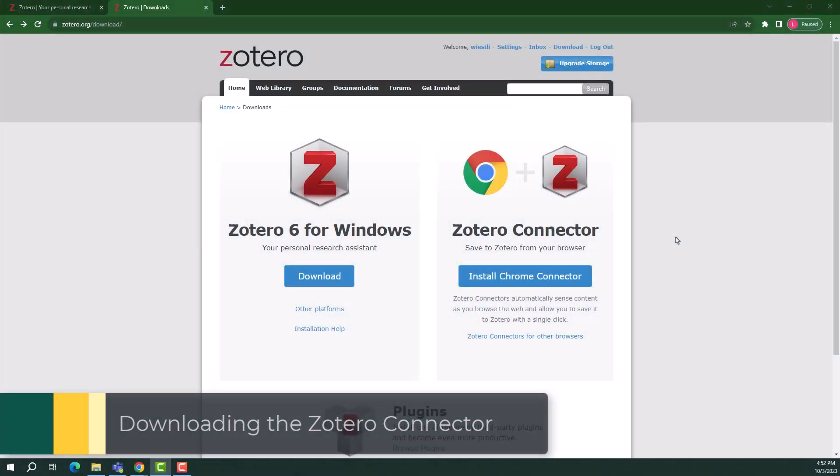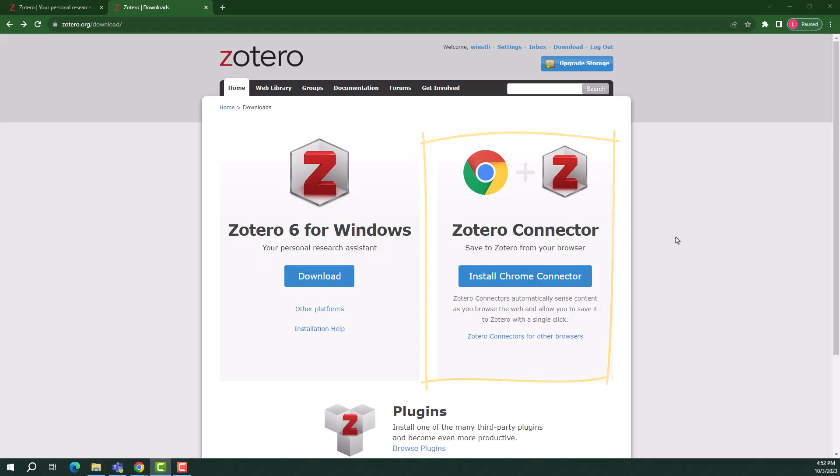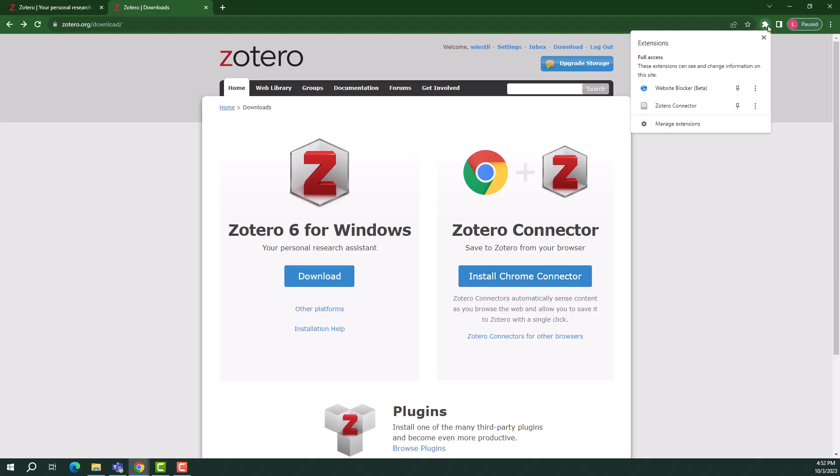On the Download page, you will see an option to download the Zotero connector. The Zotero connector is a browser extension that imports information directly into the app. The connector should automatically detect your browser. Choose Install connector. Follow the prompts to complete installation. When installation is complete, choose the puzzle piece icon in your browser bar to pin the Zotero connector to your toolbar. Now you're ready to go!